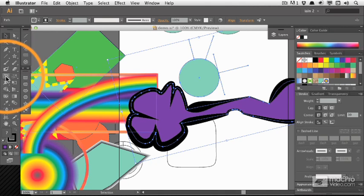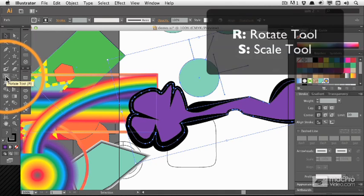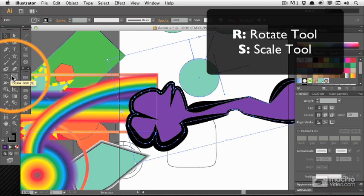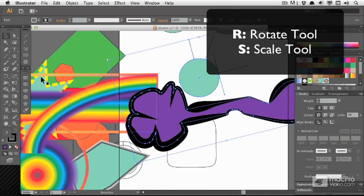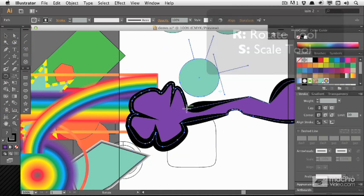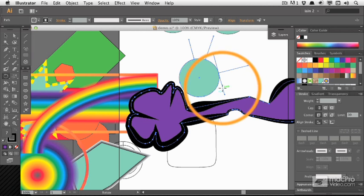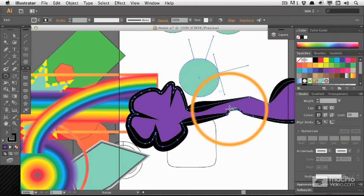You may, however, want to use the dedicated rotate tool (R) or scale tool (S). So if I use rotate, the bounding box disappears and I get this - the center point of the rotation.